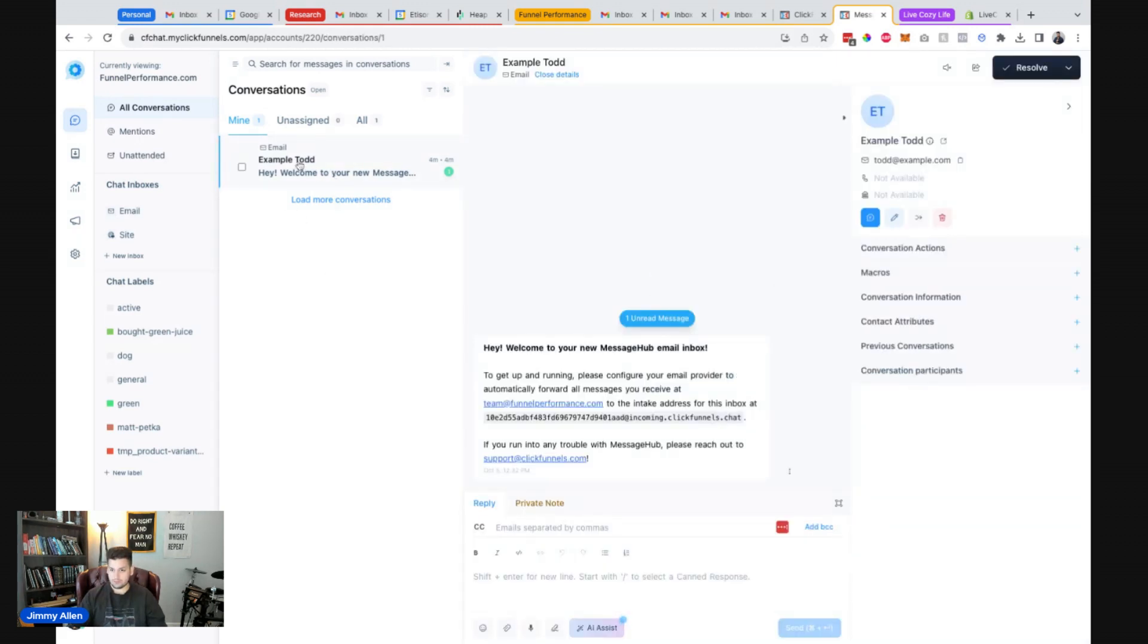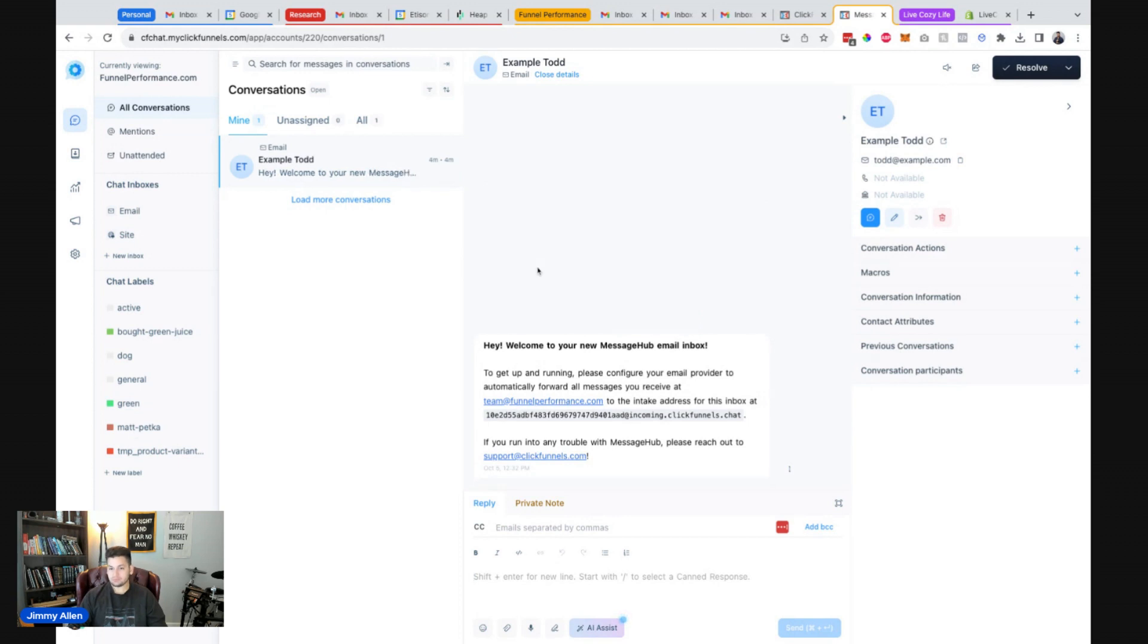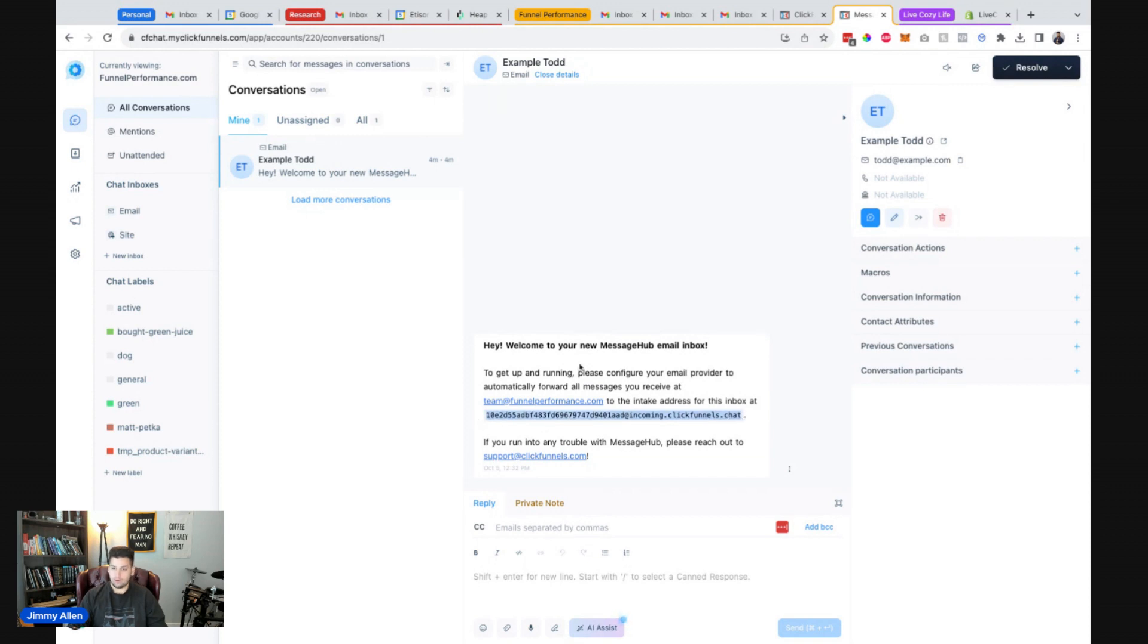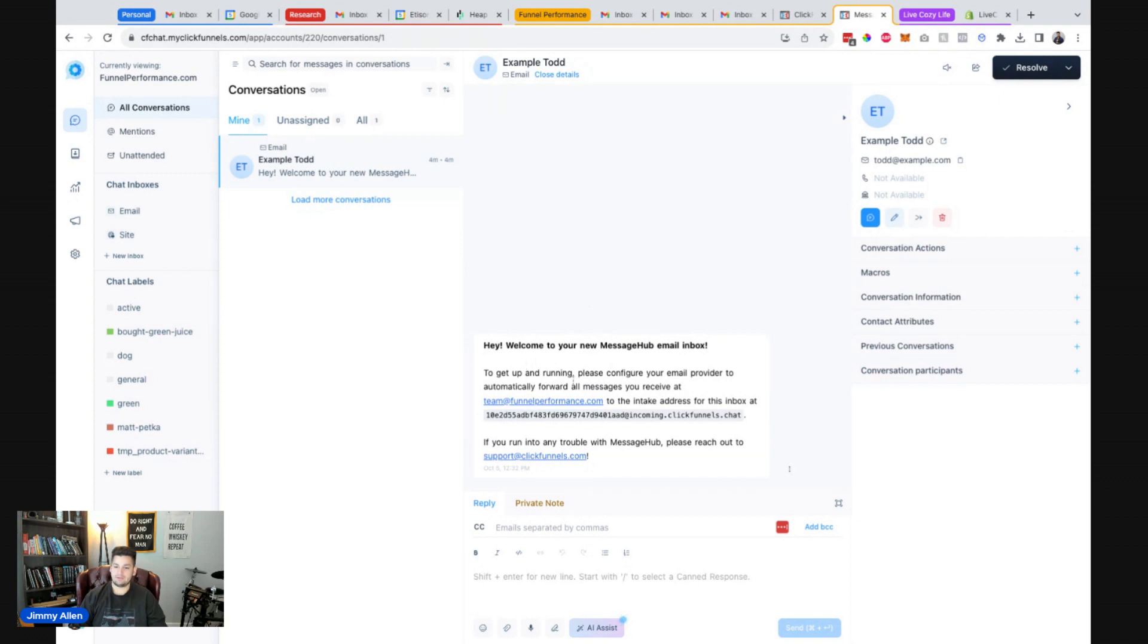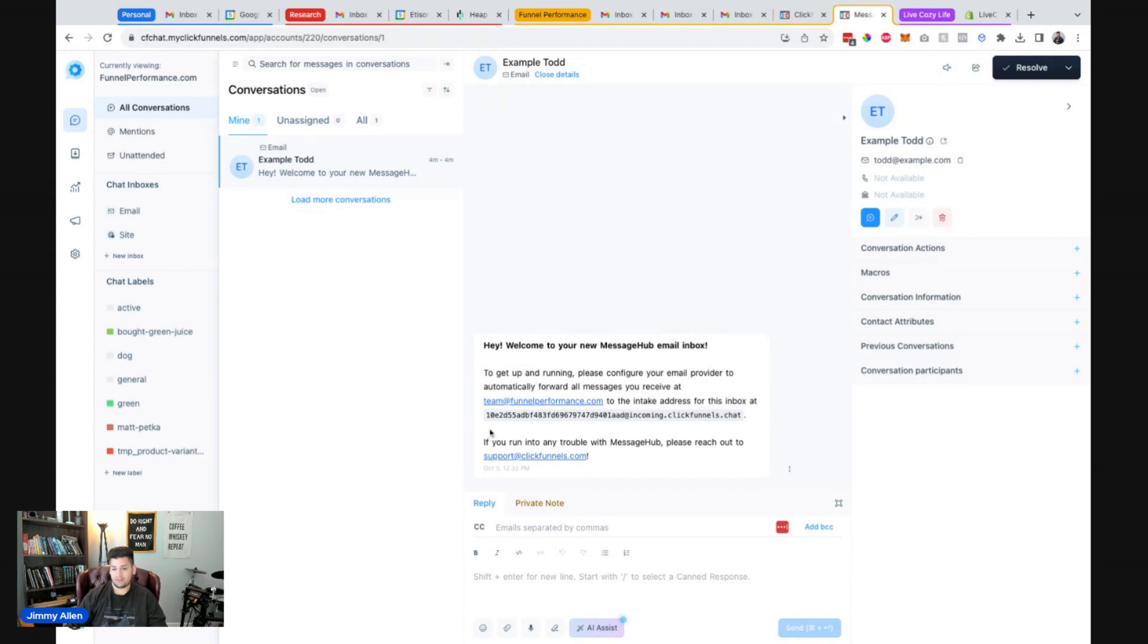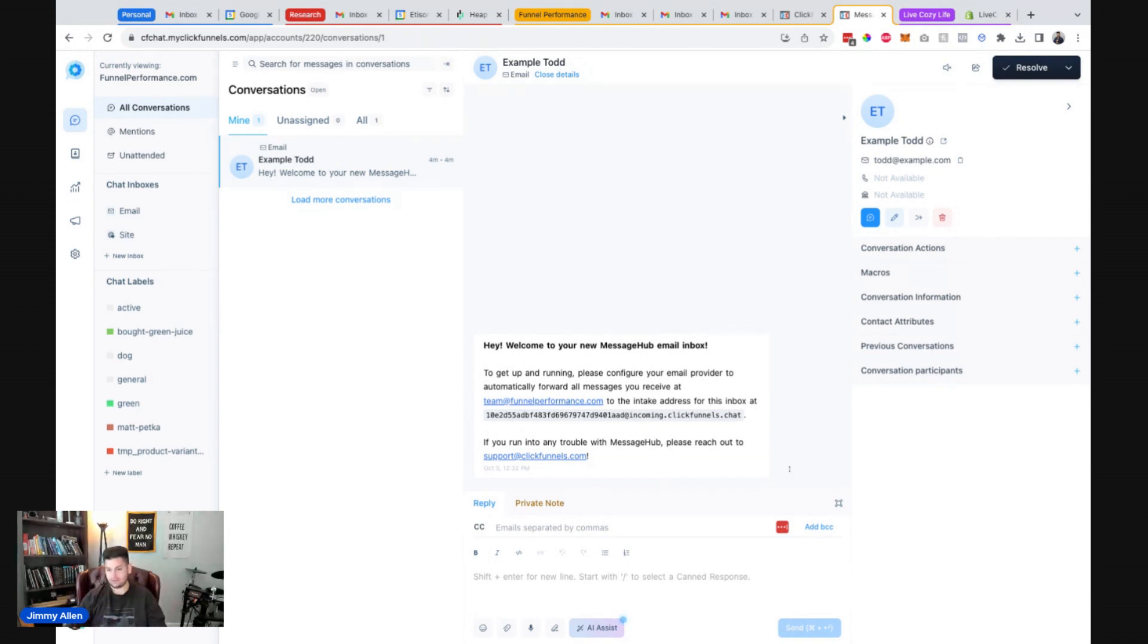So my first message from Todd at example.com. Hey, welcome to your new MessageHub email inbox. They must have sent a direct email to this inbox right here. So incoming clickfunnels.chat. Okay. So I did a little bit of digging beforehand and I've passed some feedback to the team. Hey, this isn't a hundred percent obvious as to what I need to do or how I need to actually configure this. So some additional context, I think we're just going to pass in a help article that's going to have the setup video kind of like what we're doing here, but do this, click here, do this, do that.